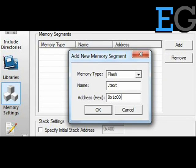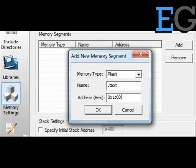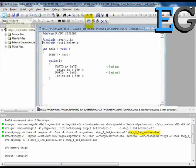For that, we need to do the memory settings. Select the memory as flash. Name the memory as .text. Give the memory address as 0x1C00. Now, build the code.